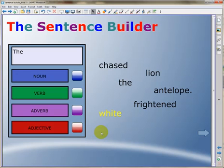If they are correct, the word gets magically moved to the Sentence Builder machine and the next word is highlighted. If the students select the incorrect parts of speech, they are provided with some audio negative feedback.